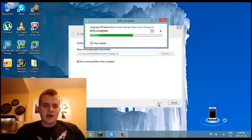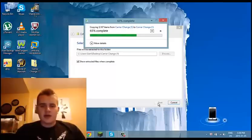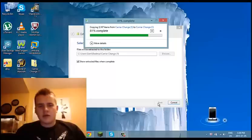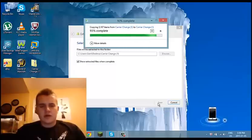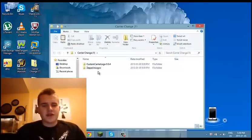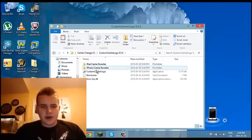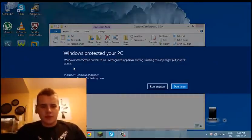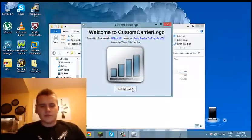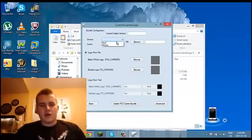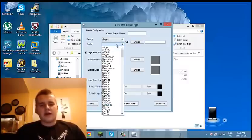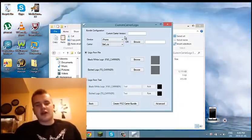Okay, so that'll be done. So now it's done — first thing you're going to do is click here, you're going to go Custom Carrier Logo, you're going to click 'Let's Get Started', and then you're going to click that you have an iPhone. I'm with Bell so I just select Bell.